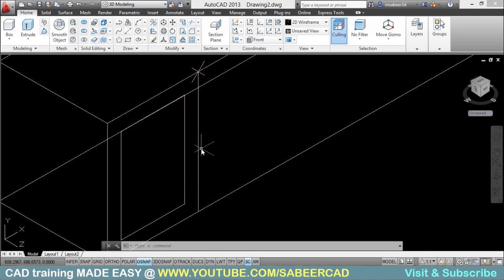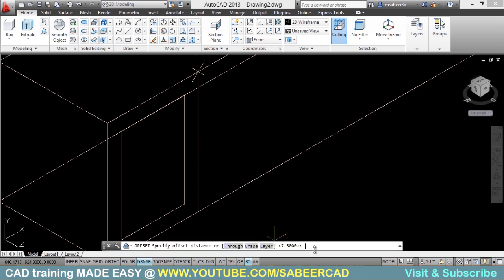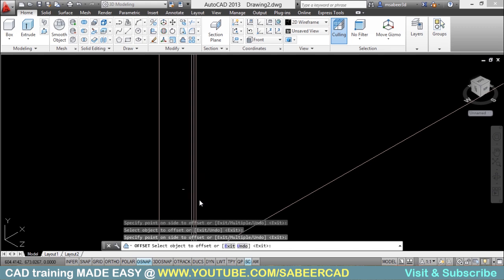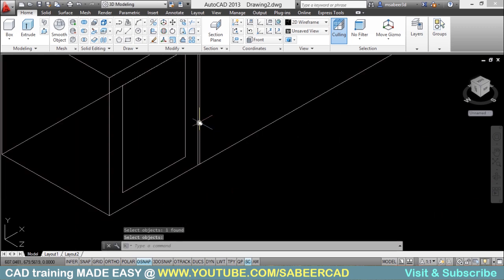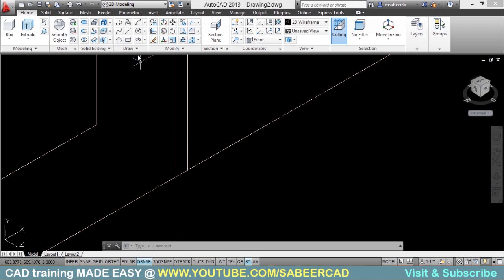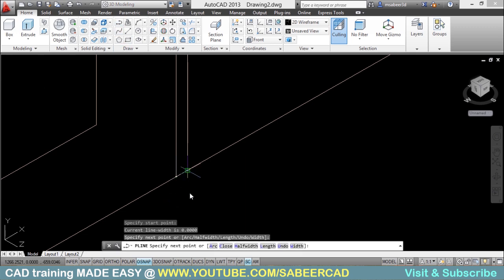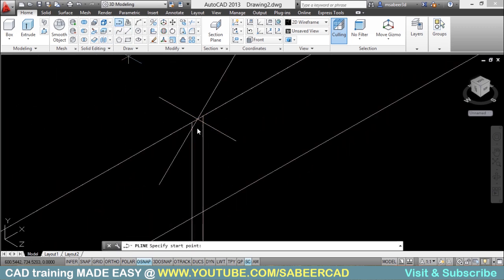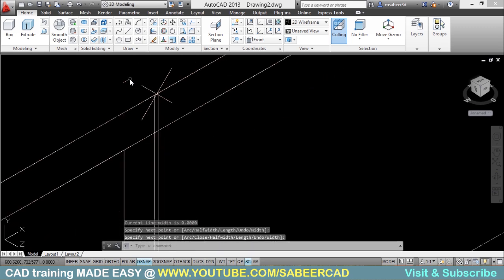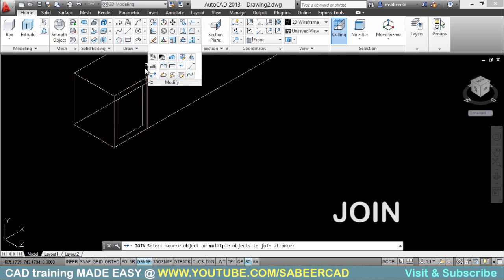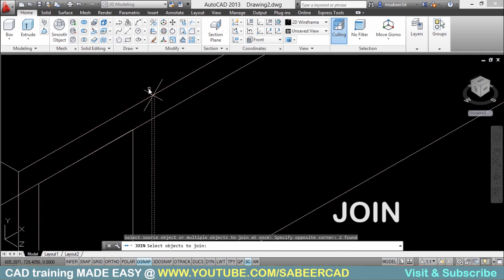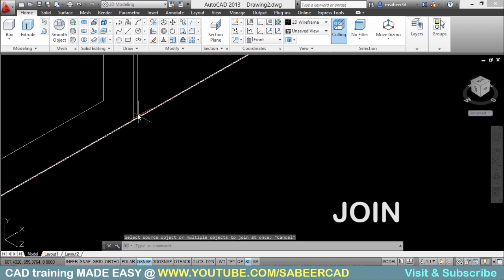Next we will offset this line through 0.5 cm to both sides. I give the offset command with a distance of 0.5 and select the object and side. Then I erase the center line. Next we will connect the two end points with a polyline, then also connect the other two end points. Now all these lines can be joined to form a single profile — go to Modify, select Join, and select all the lines including the bottom line.